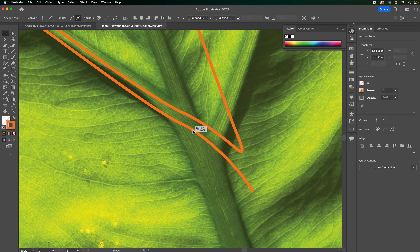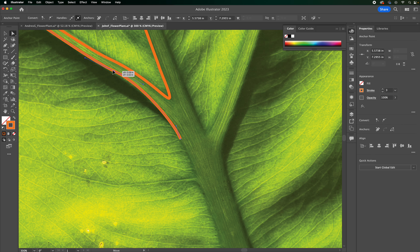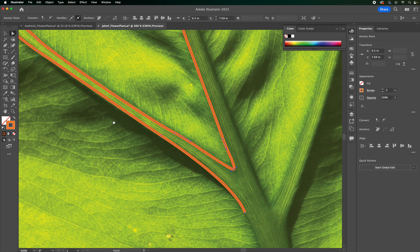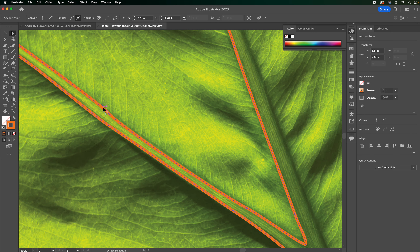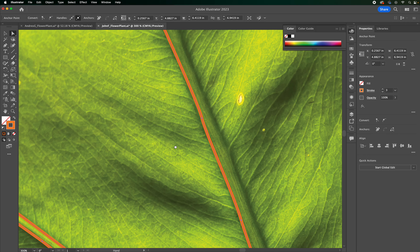The selection tool moves a whole shape, but that's not always what you want. With the direct selection tool, you can move individual anchor points — move one up or down — and you can even grab a handle and adjust it. You can move just one handle independently. It's a great tool to go in and refine your piece, like thinning out a part that's too thick.